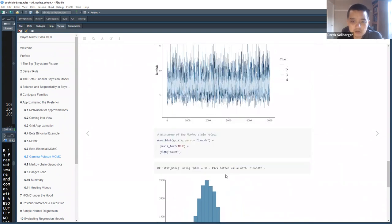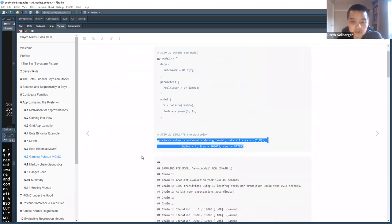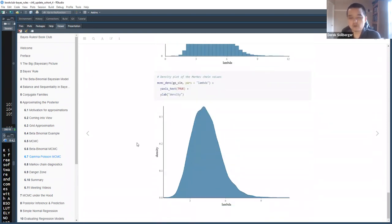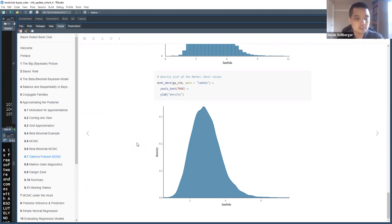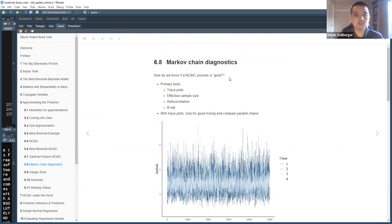So through initial forays into rstan, for both the beta-binomial and gamma-Poisson conjugate families the calculations are working out as expected. However, once we go beyond conjugate families — beyond situations where we're comfortable knowing what the answers should be — we'll produce MCMC chains in situations where we don't know the answers at all. That's why we're doing these calculations in the first place, which raises the question: how do we know if a Markov chain Monte Carlo process is good, or if something is wrong with our modeling process?